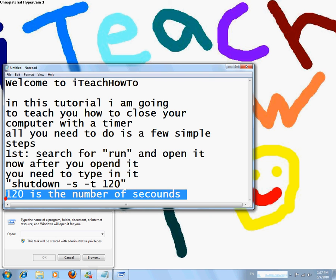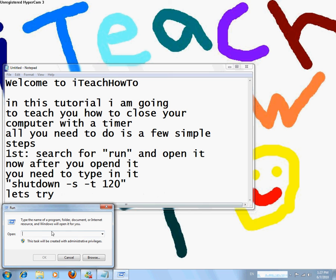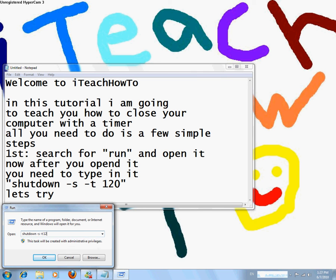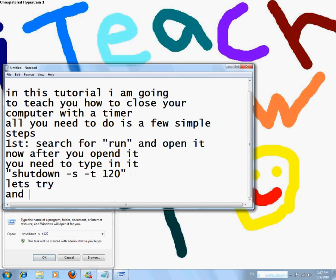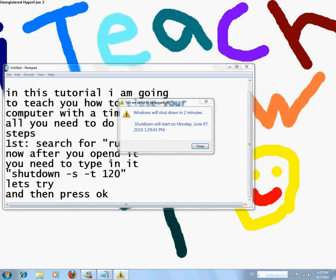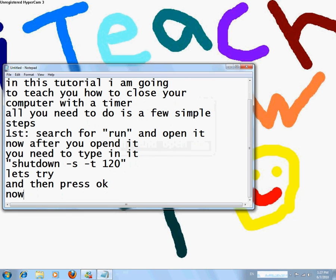Let's try. Shutdown space minus S space minus T space 120, and press OK. Your computer will shut down in 2 minutes. Now the timer is set for 2 minutes.